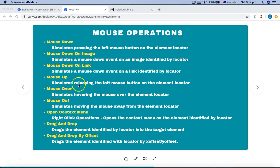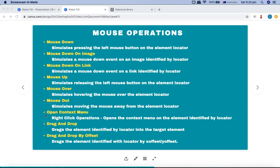Mouse Up is the opposite of Mouse Down — it simulates releasing the left mouse button. Mouse Over simulates hovering your mouse over an element identified by the locator, and Mouse Out simulates moving away from that element. Open Context Menu is a very important keyword used for the right-click operation. All the keywords above are for the left mouse button, but if you want to right-click, you use Open Context Menu.